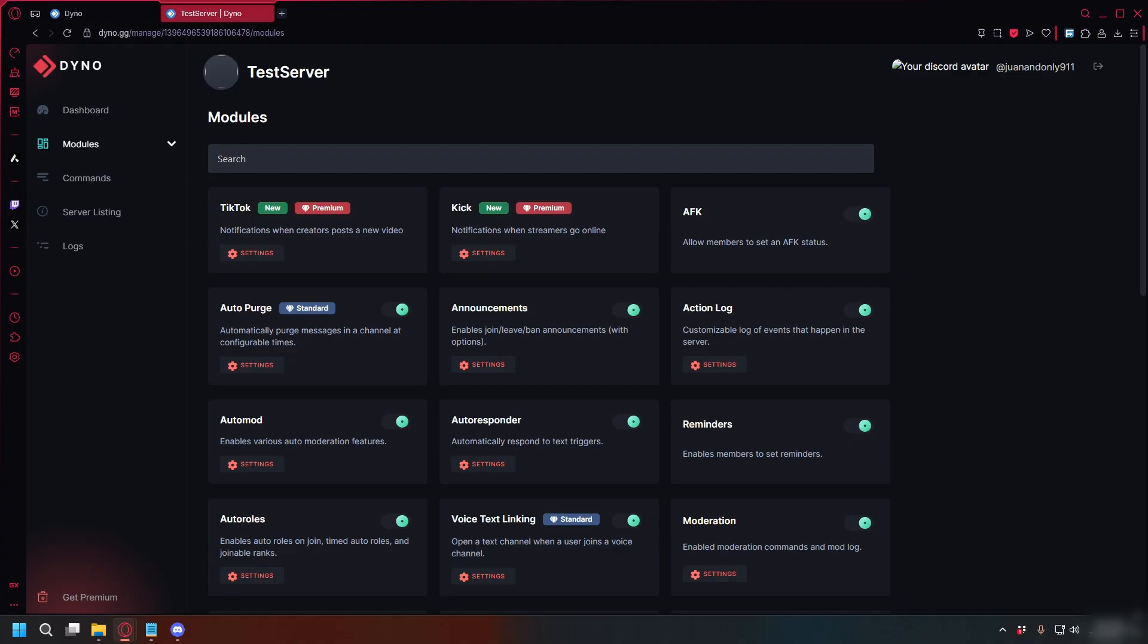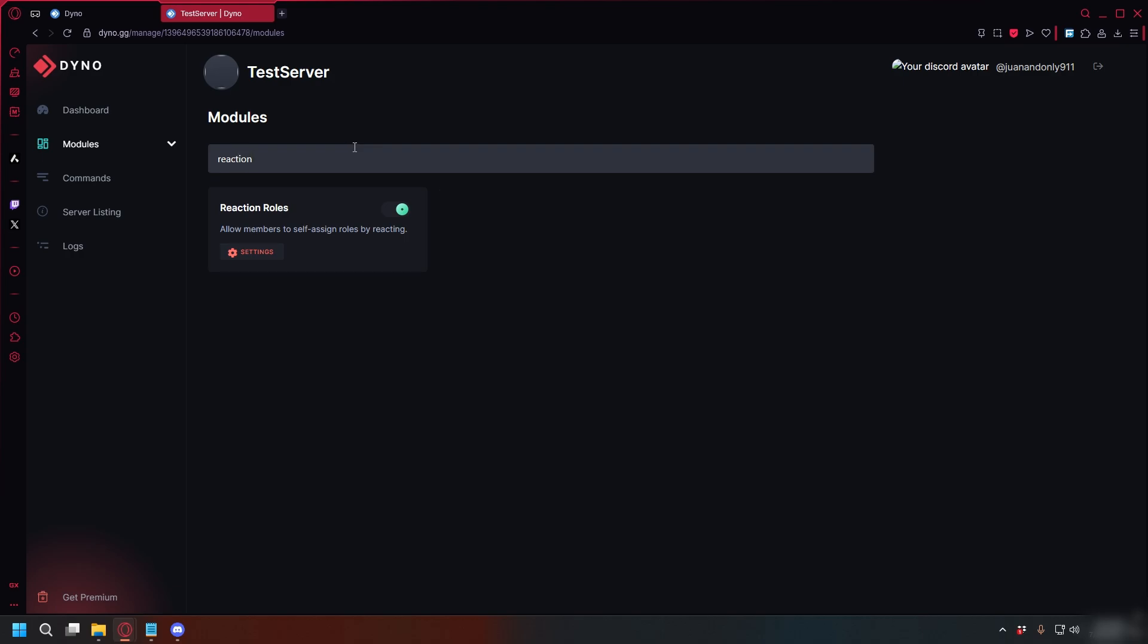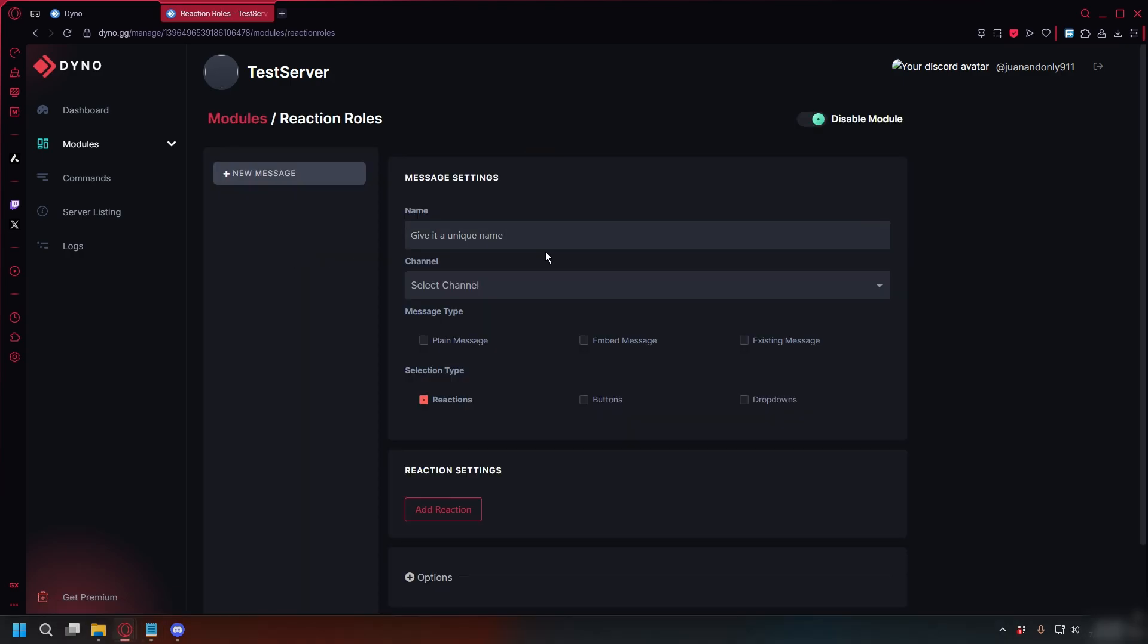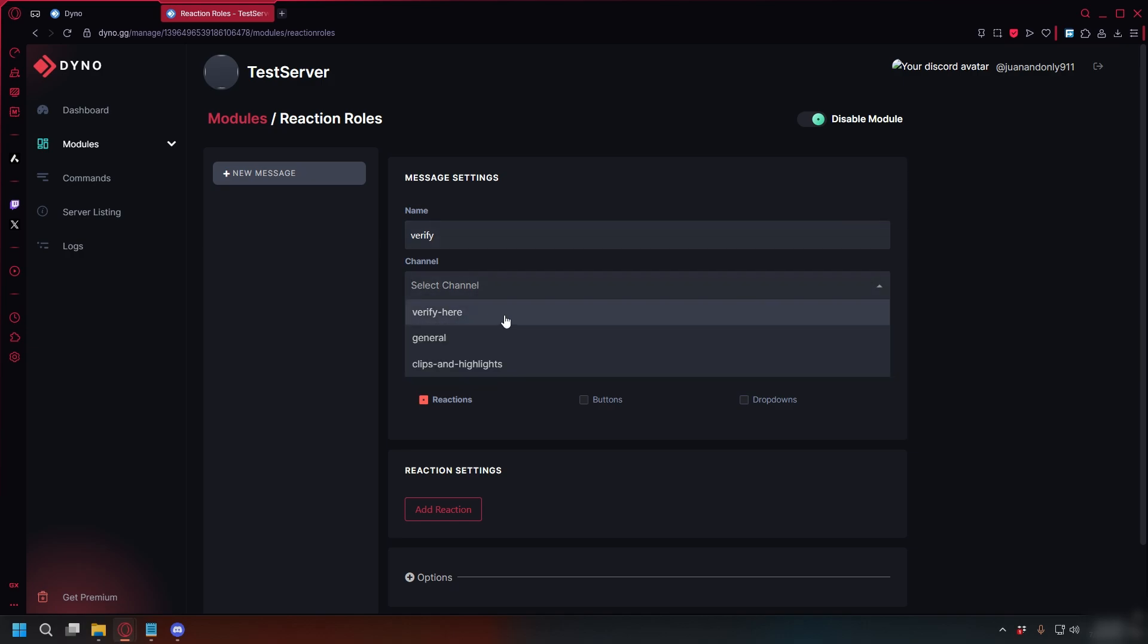Now go back to dino.gg. On the sidebar, click Modules and you can type Reaction Roles. Make sure this is turned on and then click Settings. Here you can name it whatever. I'll just type Verify and then select the channel you just created, which is Verify here for me.